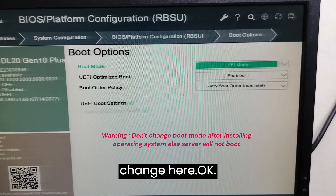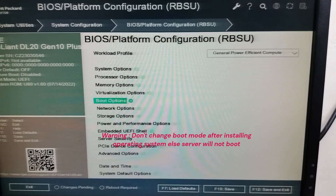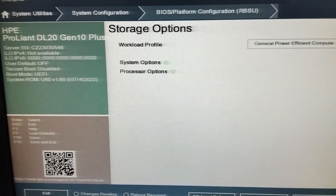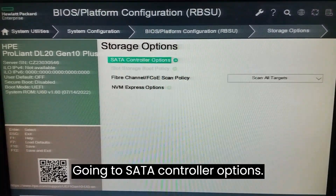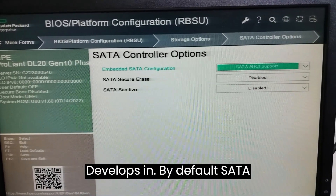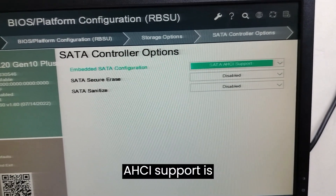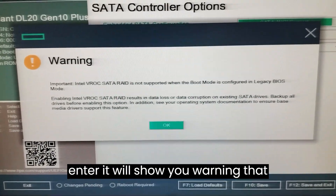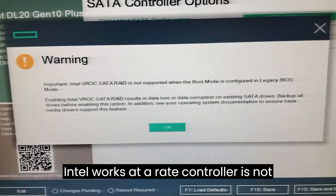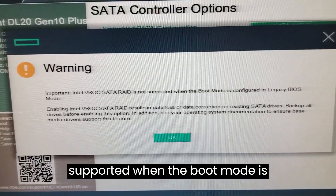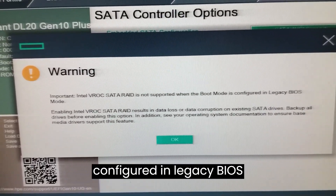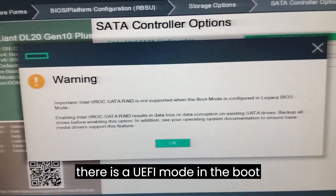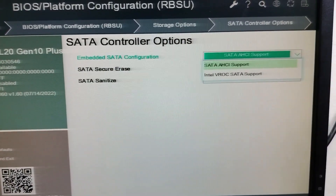Now go into Storage Options and then SATA Controller Options. By default, SATA AHCI support is enabled. If you press Enter, it will show a warning that Intel VROC SATA RAID controller is not supported when the boot mode is configured in Legacy BIOS mode. Since we've already confirmed UEFI mode is set in Boot Options, we can proceed.